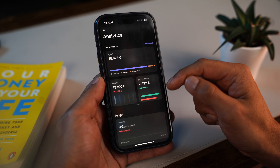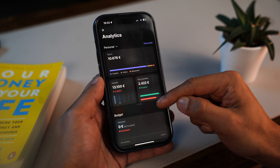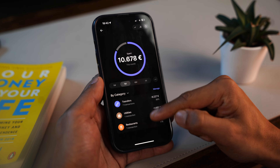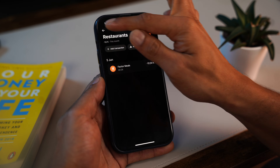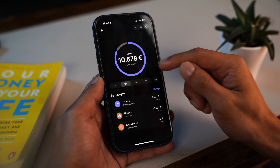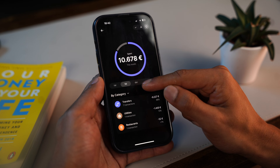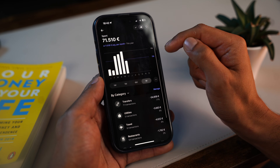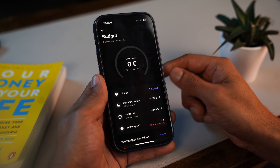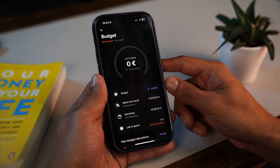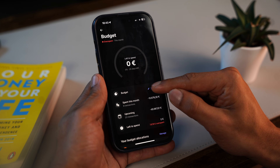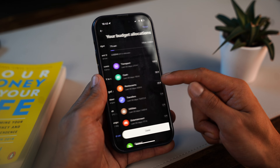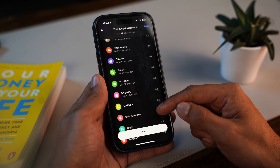The analytics section lets you track your income and expenses over any time period. Revolut breaks everything down by categories, countries, and even individual merchants, making it super useful if you're trying to figure out where your money is actually going. You can also tap on 'budget' to set a spending cap and assign limits to specific categories like food, transport, or shopping.